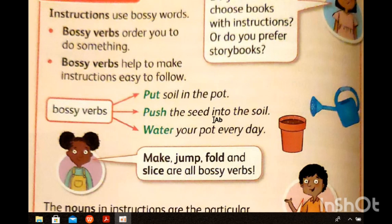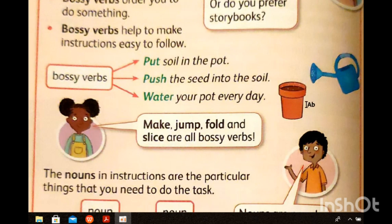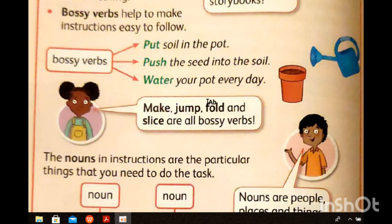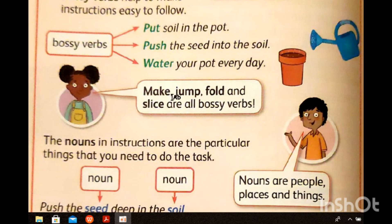'Push the seed into the soil' — push the seed in the soil. 'Water your pot every day' — every day get water and water your soil. So here you have bossy verbs: put, push, water. And you have nouns: soil, seed. More bossy verbs are: make, jump, fold, and slice.